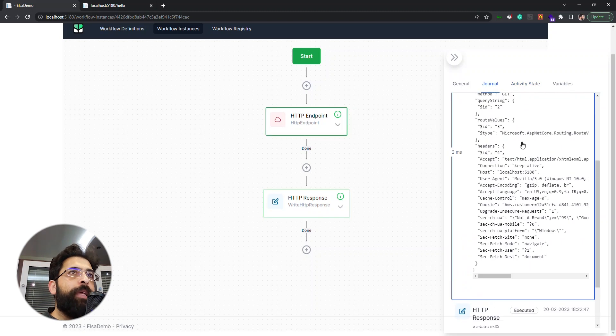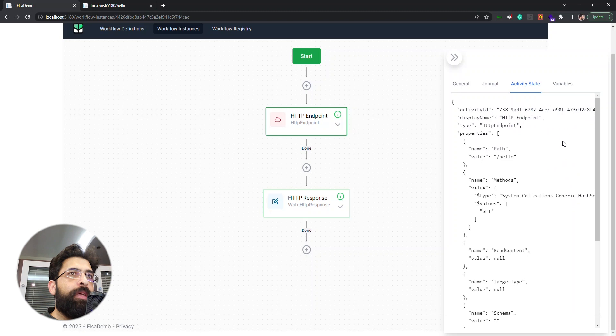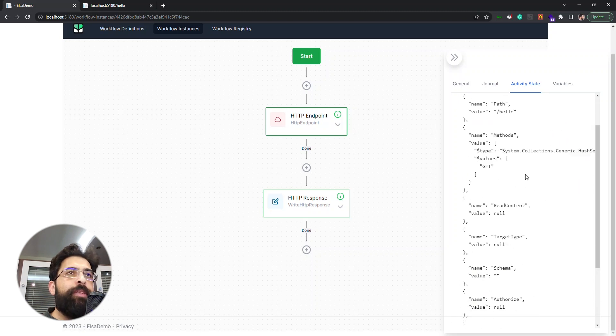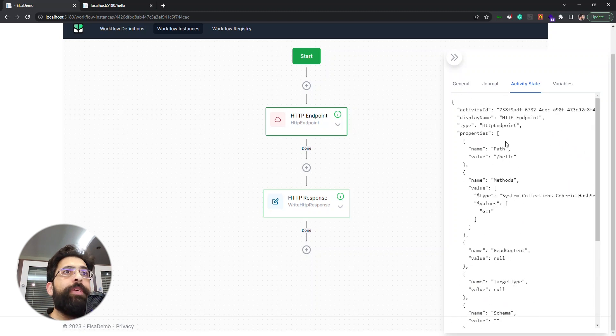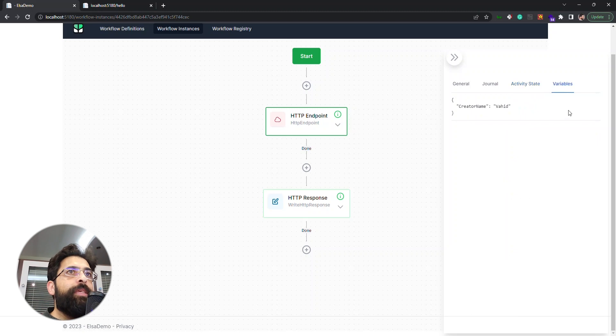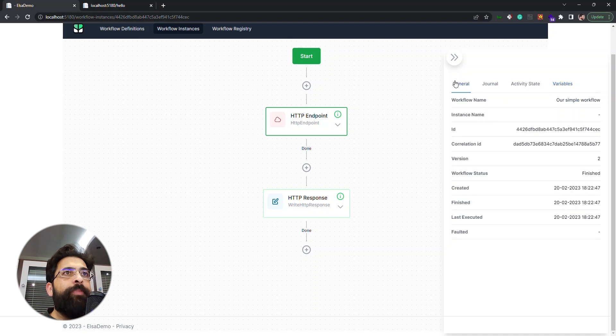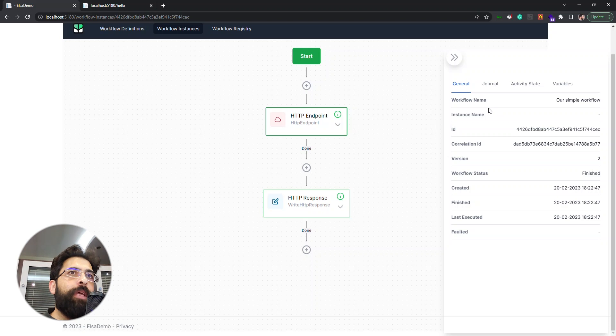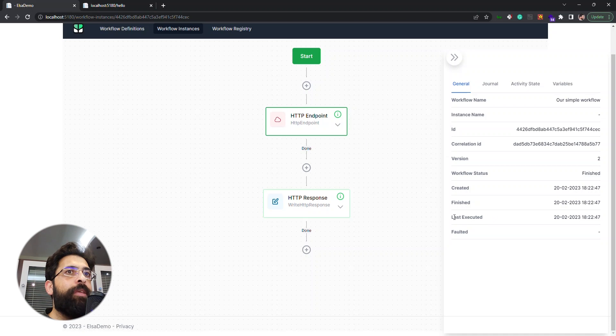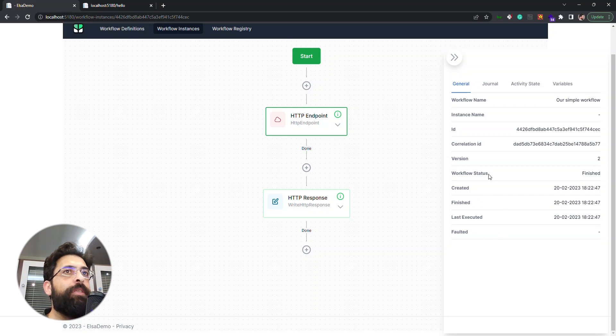Or the previous activity, like that we can see its properties here. Also we can see the variables states during the execution of this activity. We have this general tab where we have some info about this activity: when was the last time it was executed, finished, created, or faulted. This activity has not been faulted, its version, ID, etc.